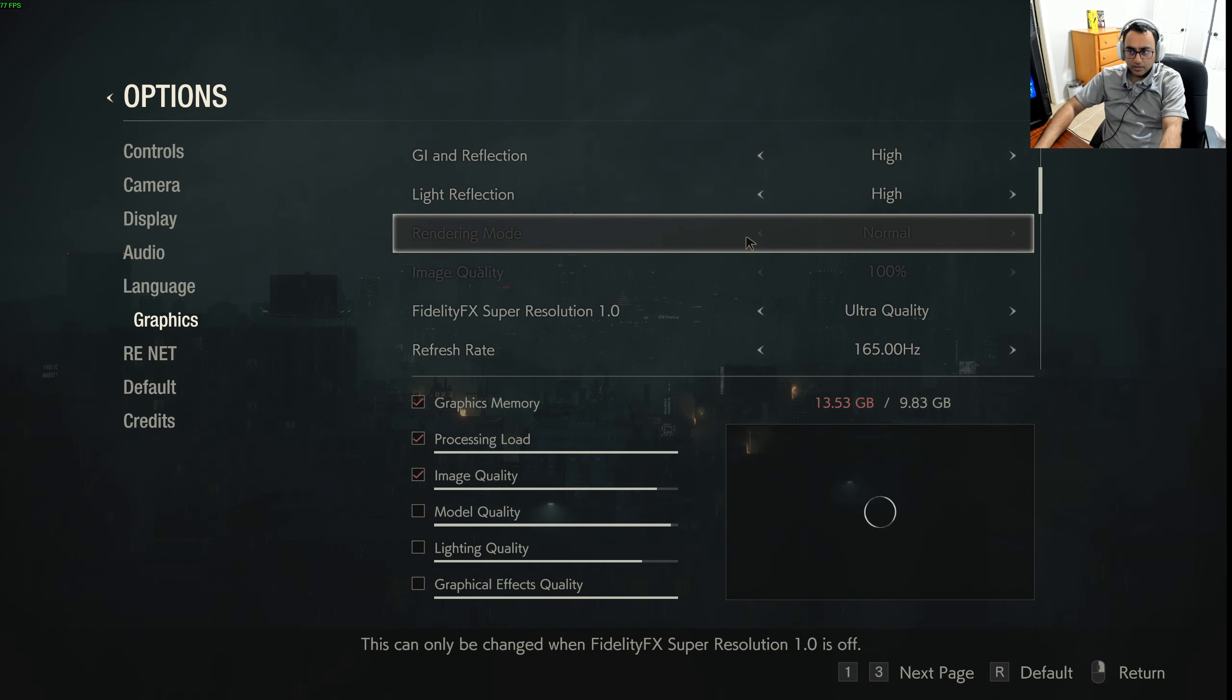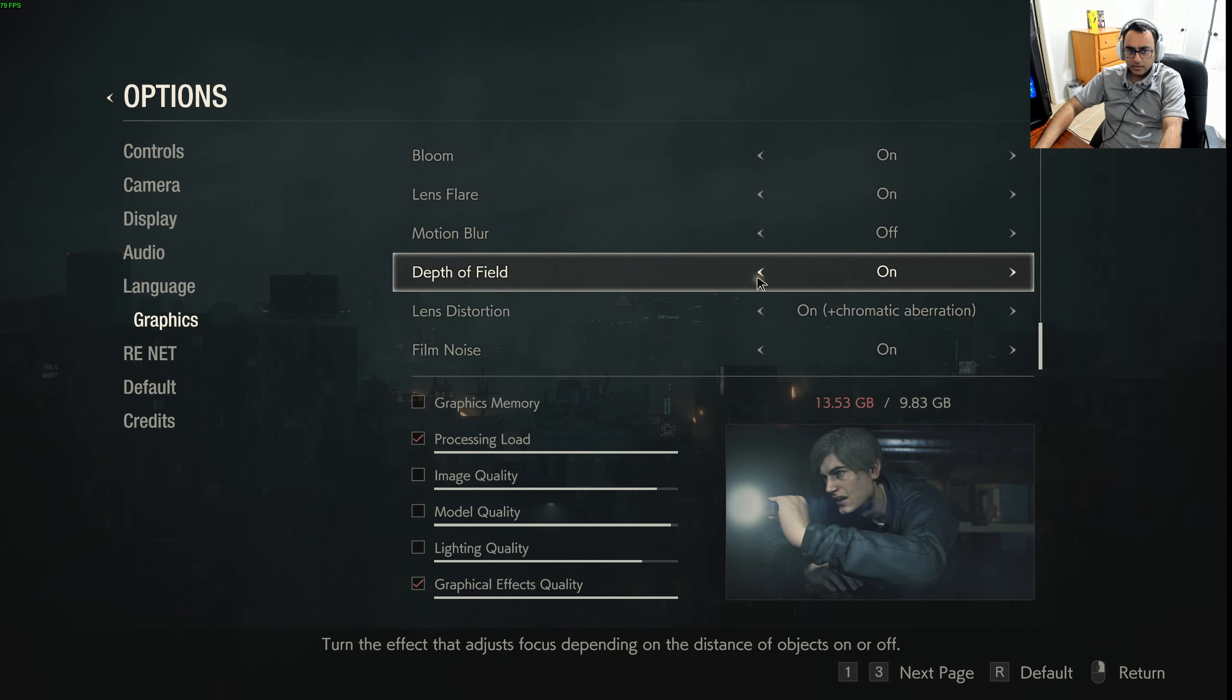These are all ultra max high quality settings. Let's just start from the beginning. I'm just gonna skip through all these videos because we're just worried about how the game actually runs on the 3080.